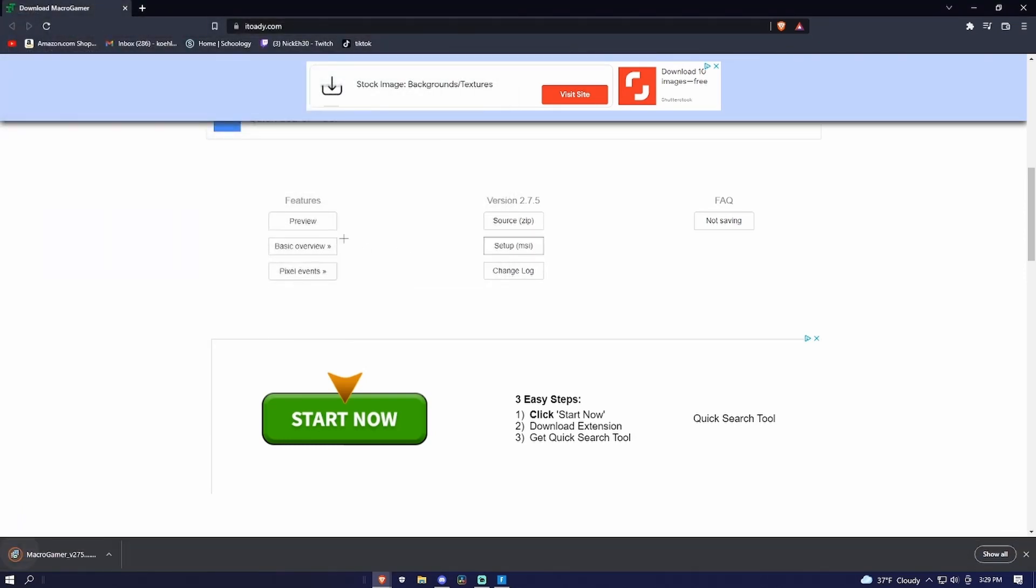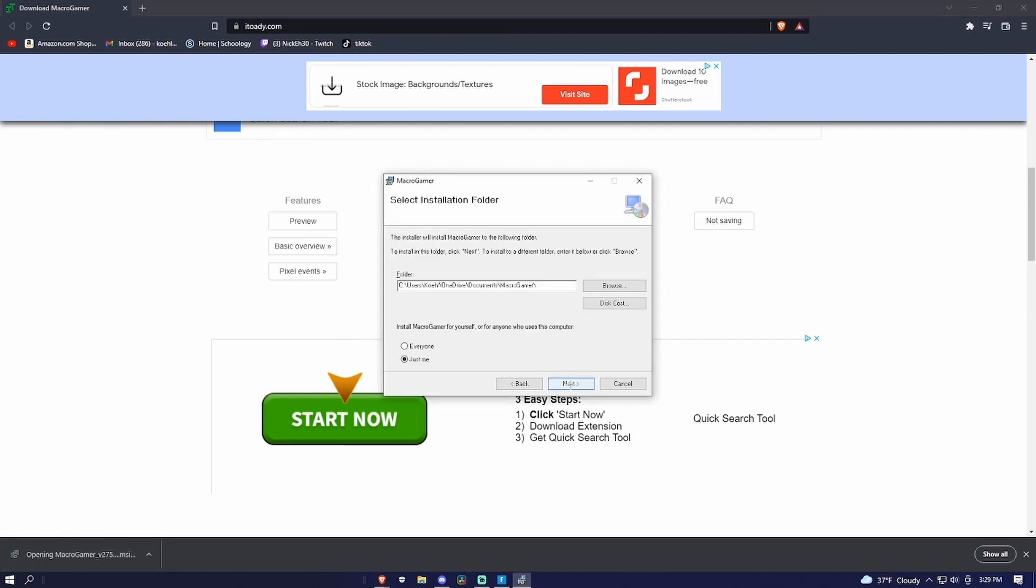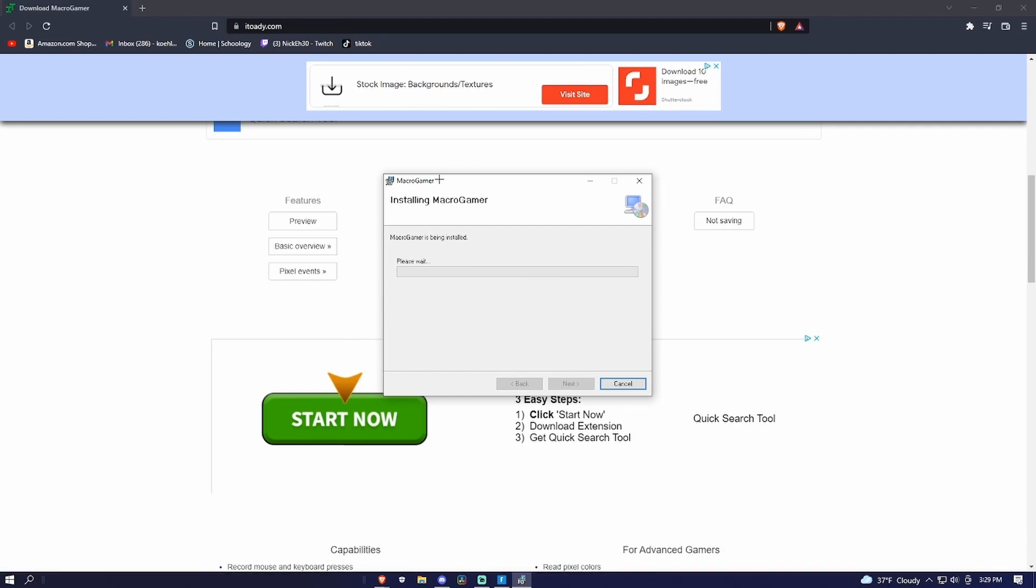Once you've installed that, wait for it to download. Once it's downloaded, click it and open it and start setting it up. Just press next, next, next. Installing macro gamers.